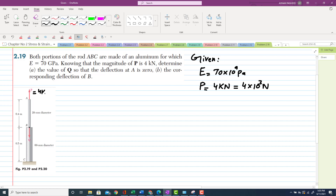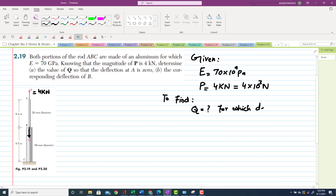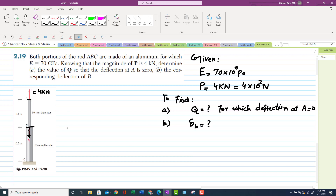Determine the value of Q so that deflection at point A is zero. There are two forces P and Q, and you have to find Q for which deflection at A equals zero. The second part is to find the corresponding deflection at point B. Let's start with the solution.